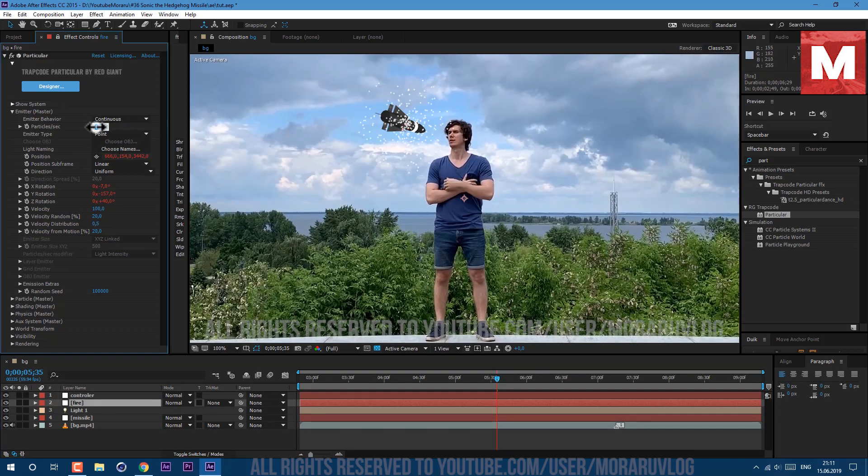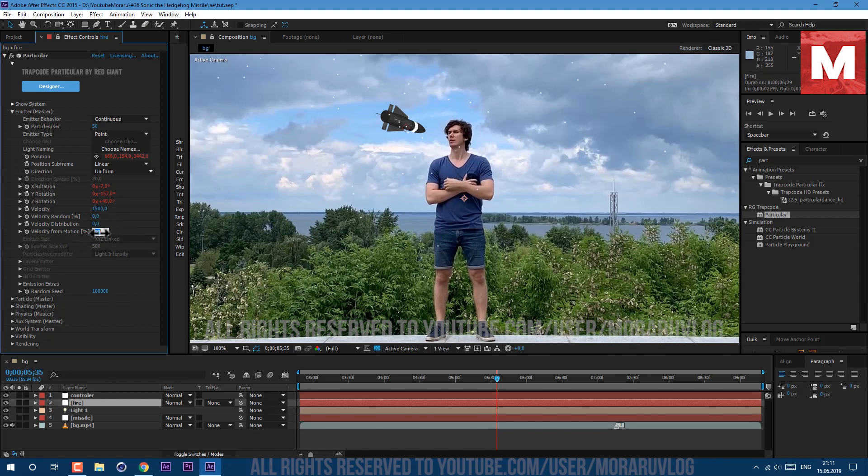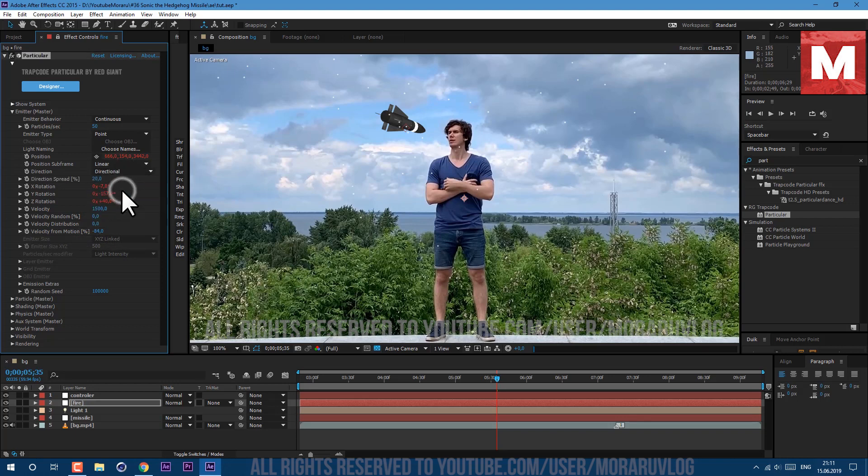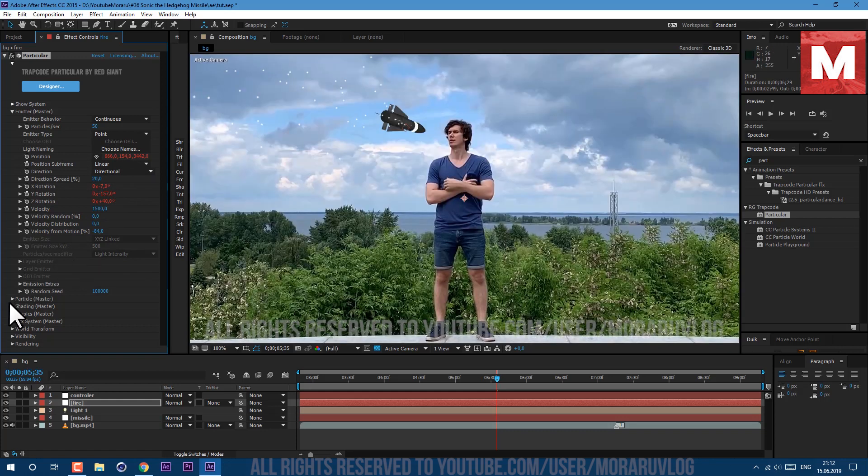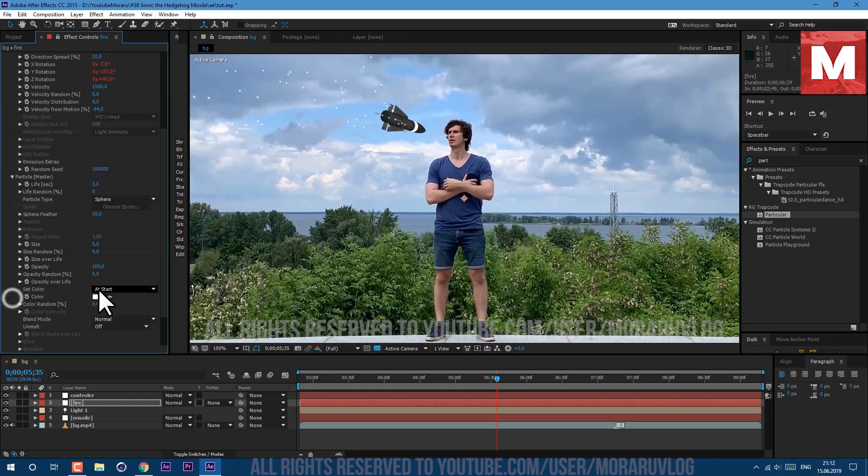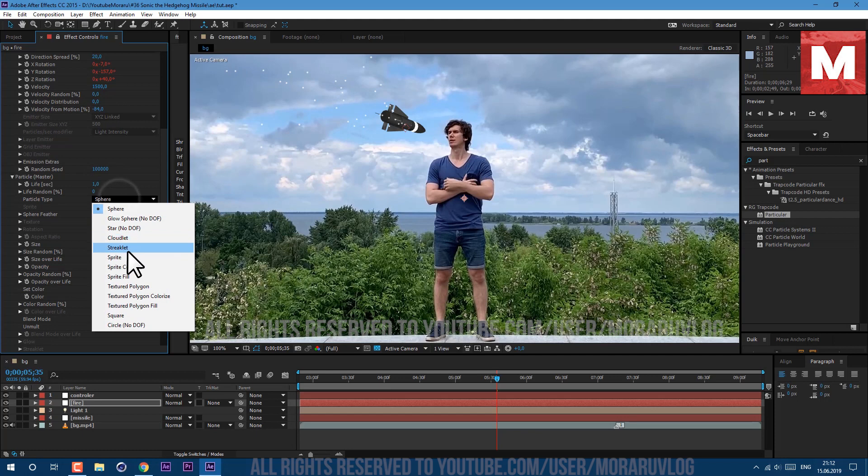Now let's work with the particles. Let's set particles per second to 50, velocity let's set it to 1500. These ones we can change to 0 and maybe here let's set it to minus 84. Also let's set direction to directional and let's work with the particle look. Open this particle tab here, life per second let's set it to 1 second, particle type to sprite.